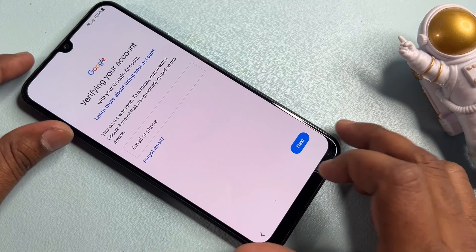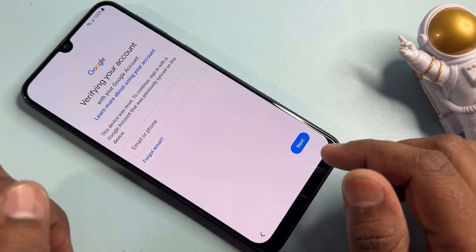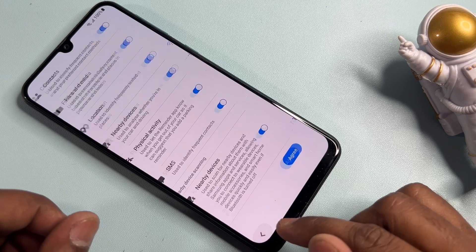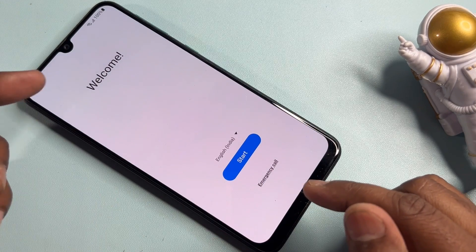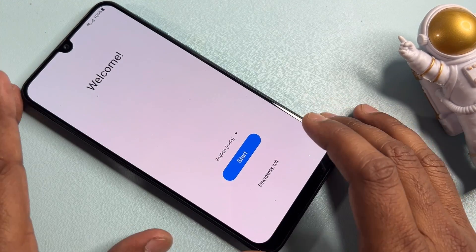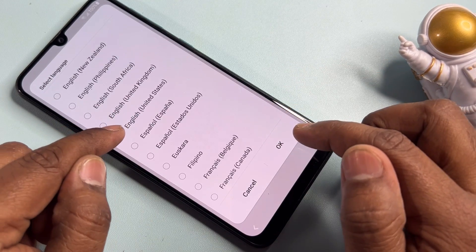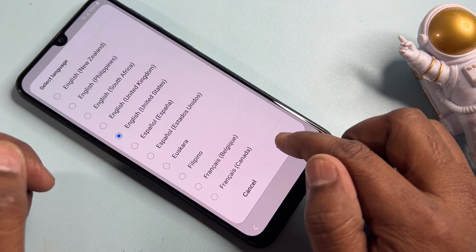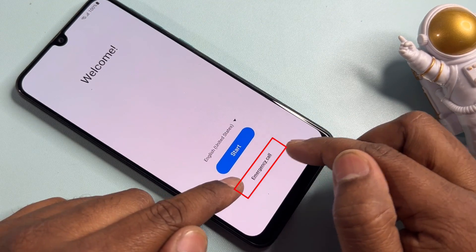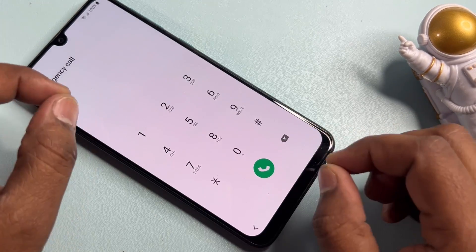You can see that this Samsung A32 smartphone is locked and I can't remember the Gmail account details. The first stage is to go back to the main screen. You'll see the welcome page. First, select your language as English - United States, and click OK. After that, click the Emergency Call option.